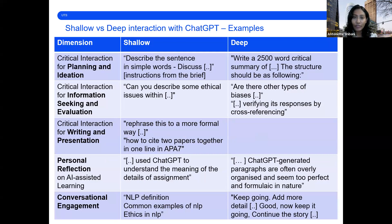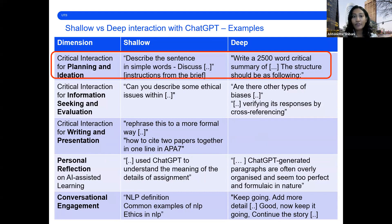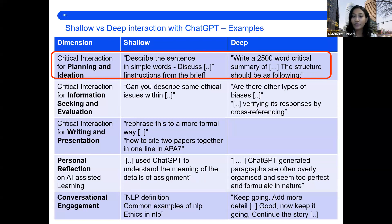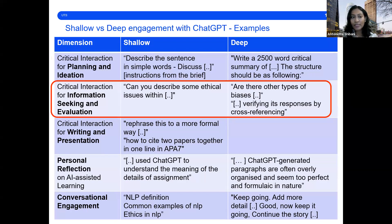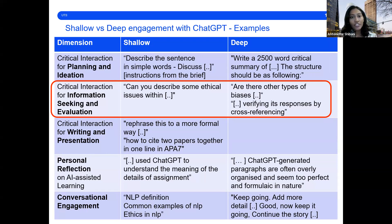Examples of application of the framework are in the paper. For planning and ideation, it could look like asking for clarifications on assignment instructions in a shallow interaction, versus a specific ask in reference to the genre or audience of the writing in a deep interaction. Similarly, in the information seeking process, it could be a shallow way of simply asking for information on the topic, versus asking for elaboration, explanation, and verifying the information in a deep interaction.